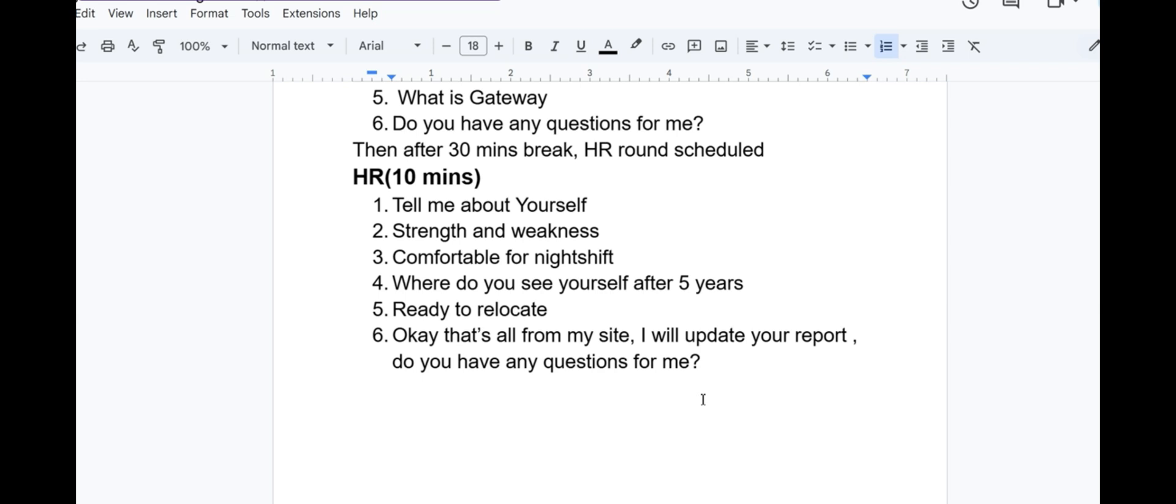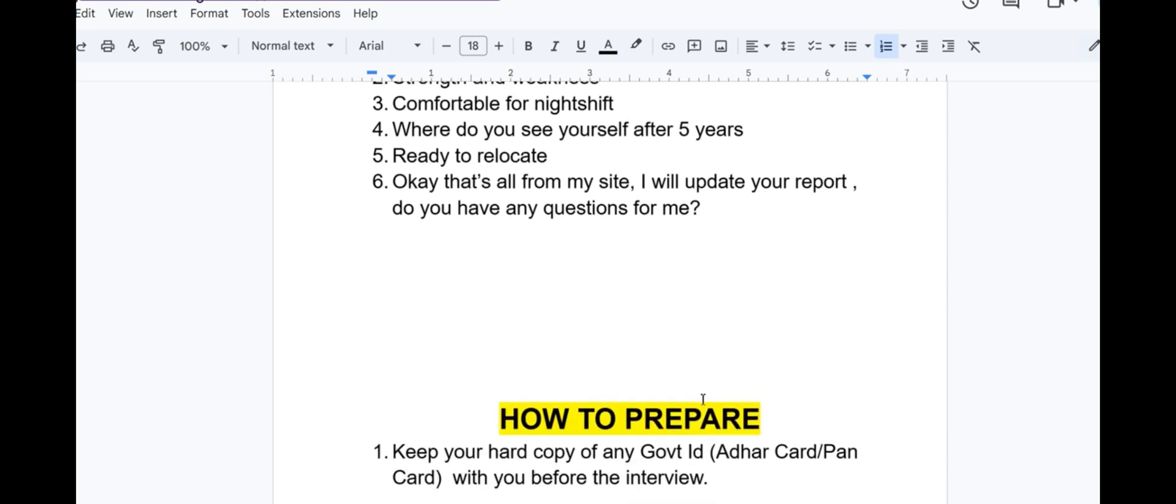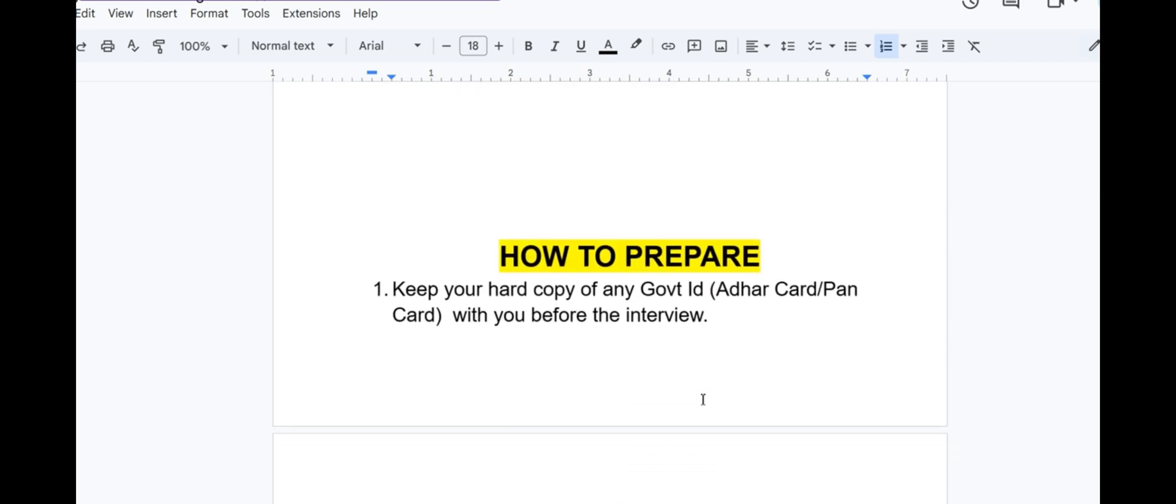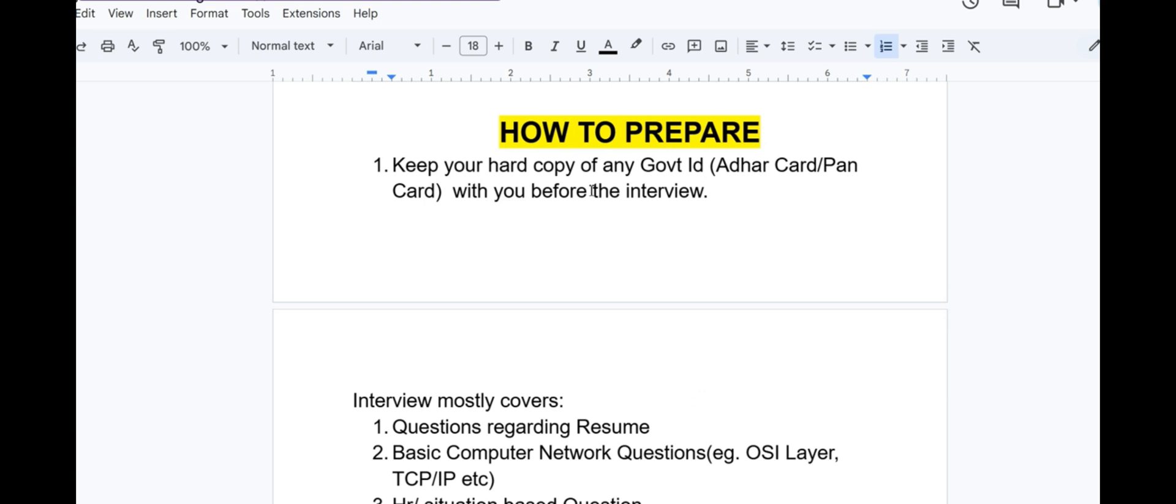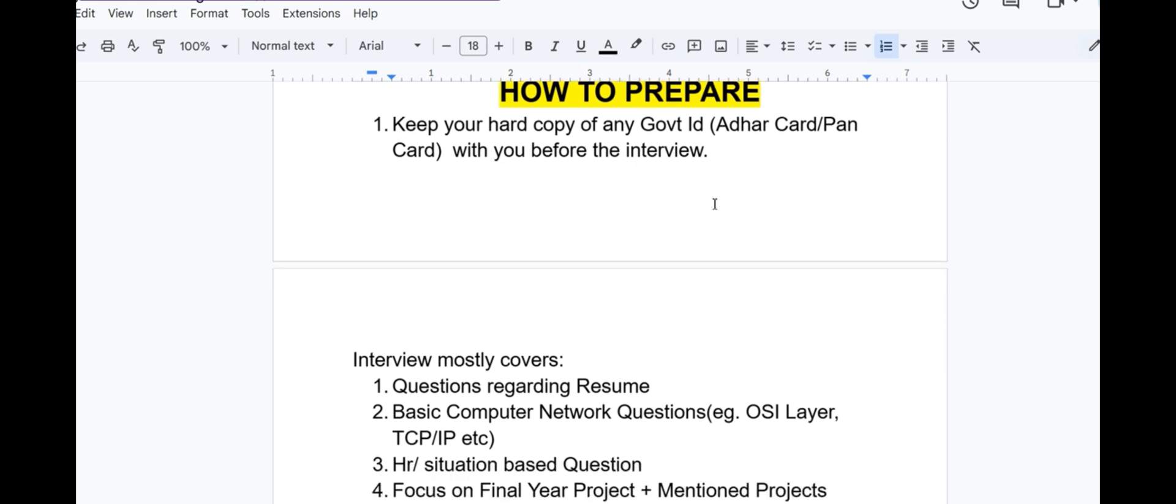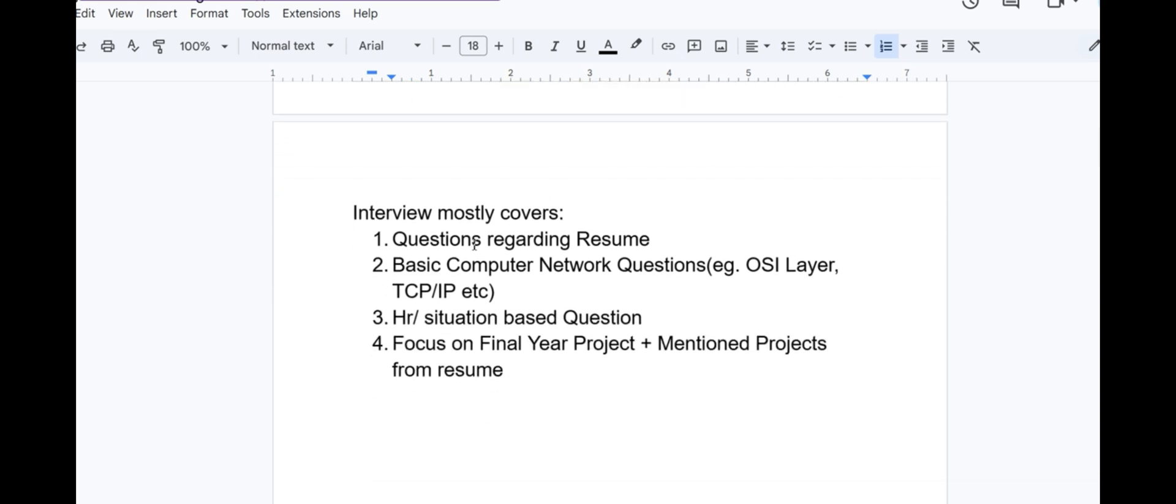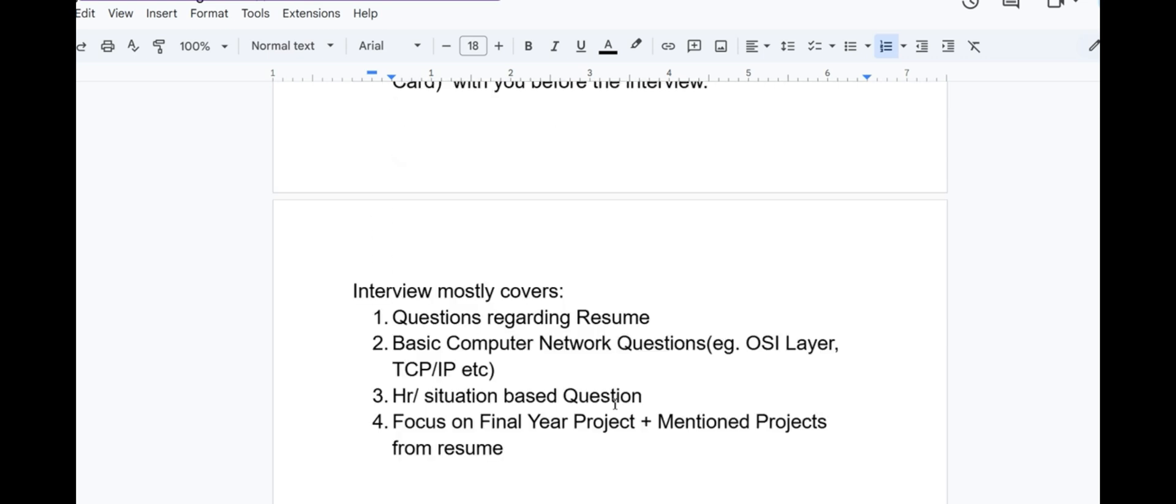Now the question arises: how to prepare if you are selected for the position? At first, before the interview, keep your hard copy of any government ID, that may be Aadhaar card or PAN card with you. Interview mostly covers questions regarding the resume, basic computer network questions like OSI or TCP/IP, etc., HR and situation based questions. Focus on final year project or mentioned project from resume. As it is a network engineer position, they want to test your basic knowledge about networking. You can search it from Google and read basic computer networking questions for yourself. That's all about the interview experiences of Network Engineer at Capgemini. Thank you for watching.